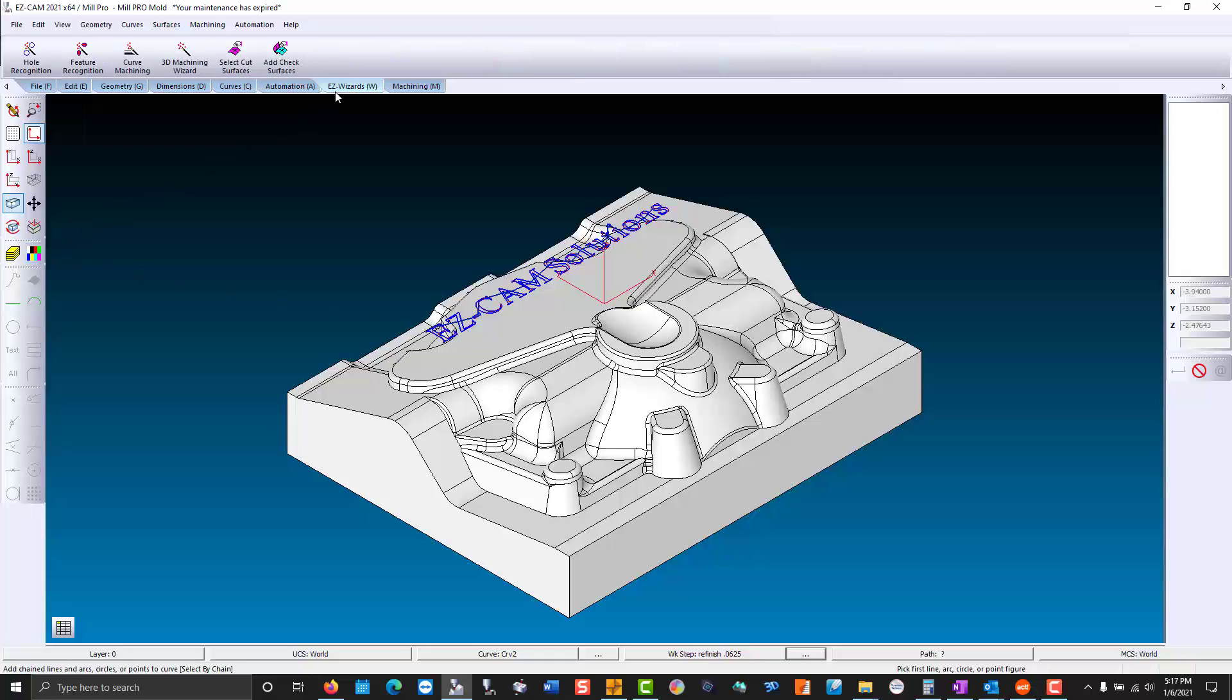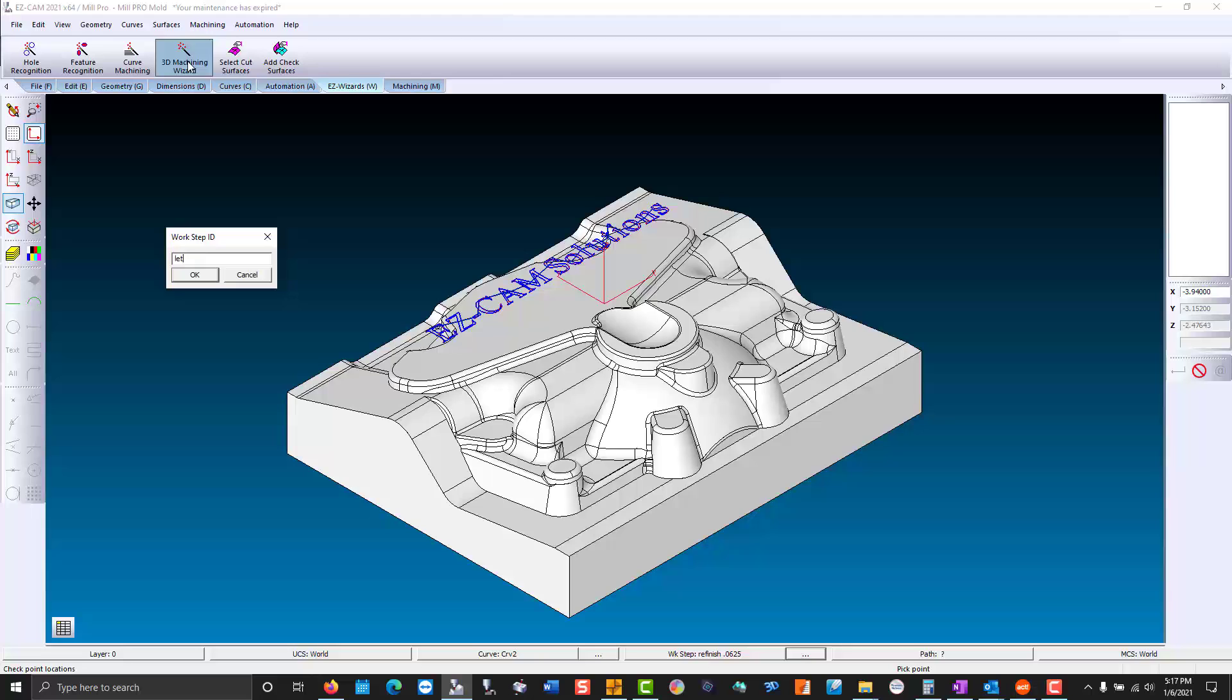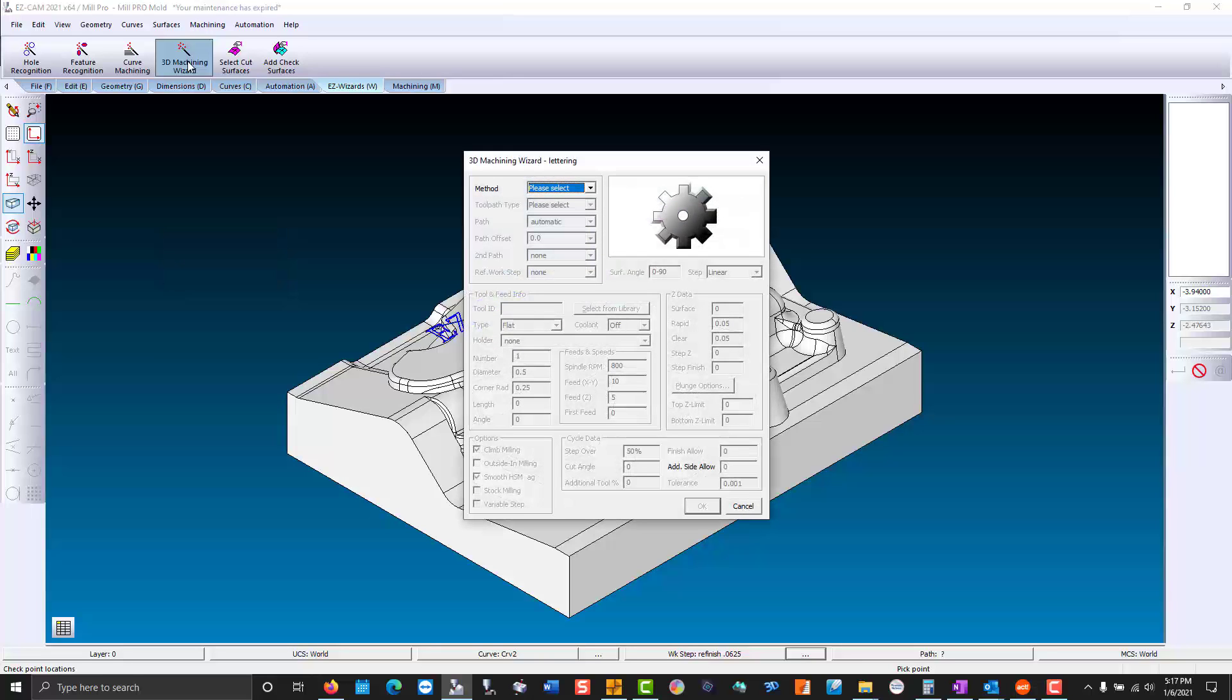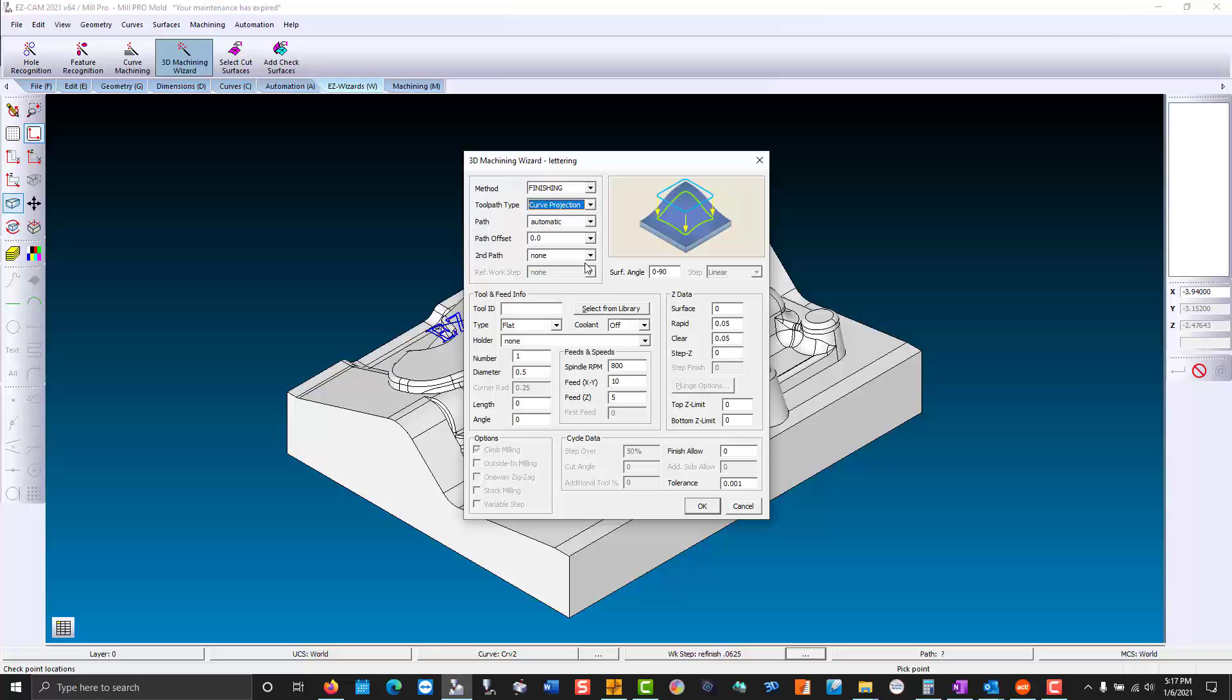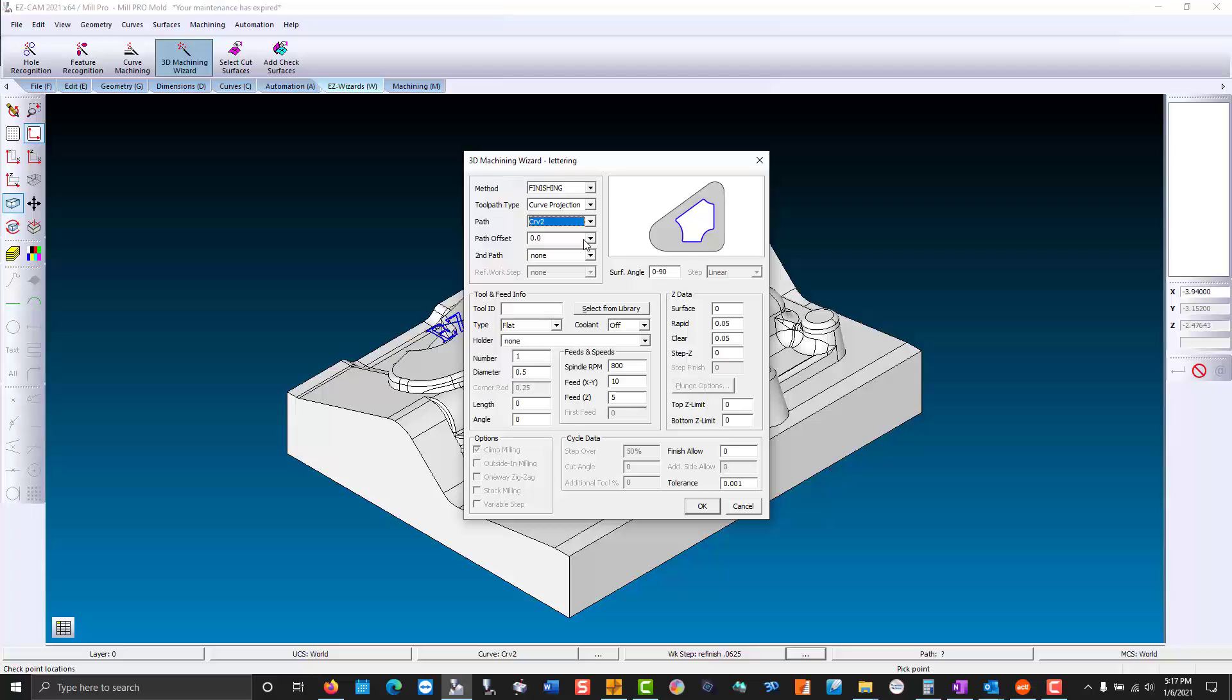Then we go to the easy wizards. This will be a finishing work step. We'll use curve projection. Path is going to be the last curve we created for the letters. Path offset is zero. We're going to center the end mill right on top of the curve.